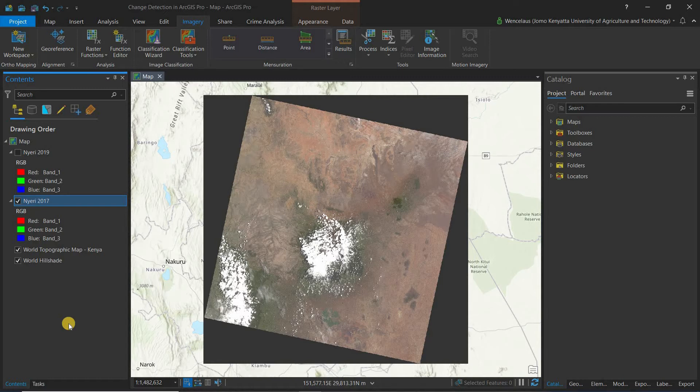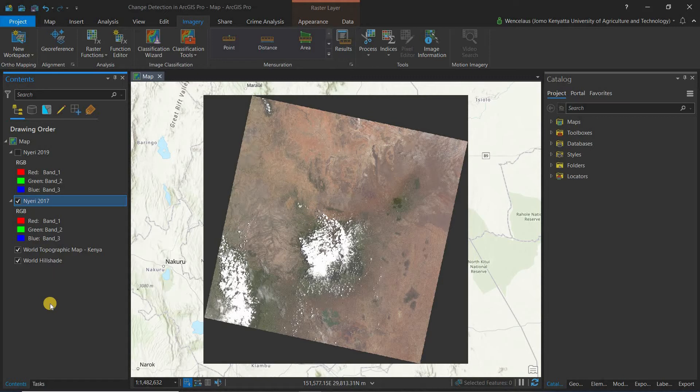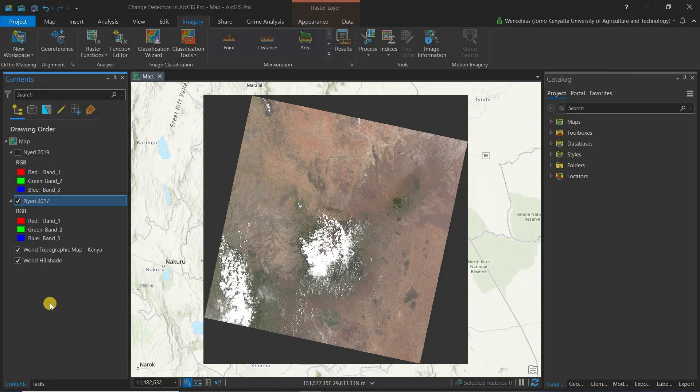So there are different ways of quantifying changes using spectral indices. There are several methods of doing change detection. We have the direct image differencing, the spectral index differencing, image classification techniques, and the choice just depends on the project requirements.